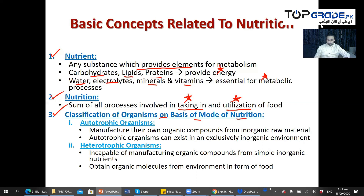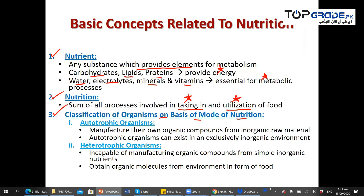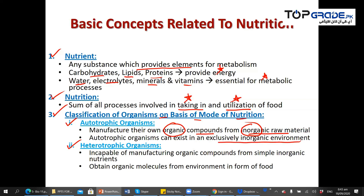We have autotrophic organisms and heterotrophic organisms. Autotrophic organisms manufacture their own organic compounds from inorganic raw materials. These are organisms that can produce organic compounds from inorganic raw materials — these are autotrophic organisms.